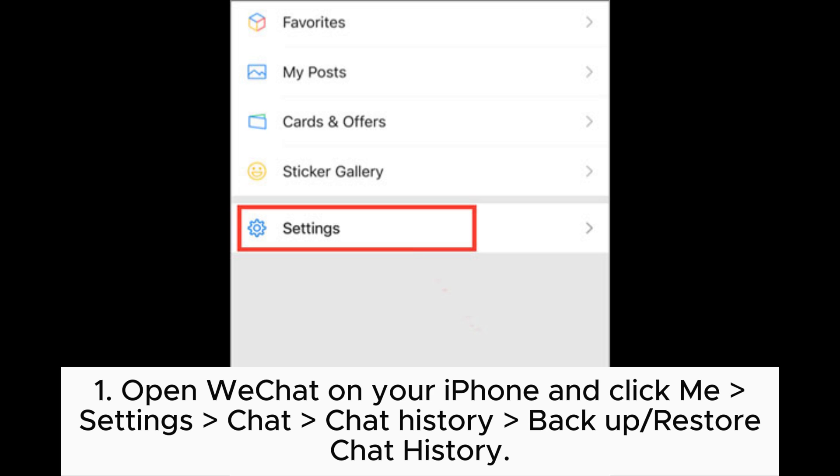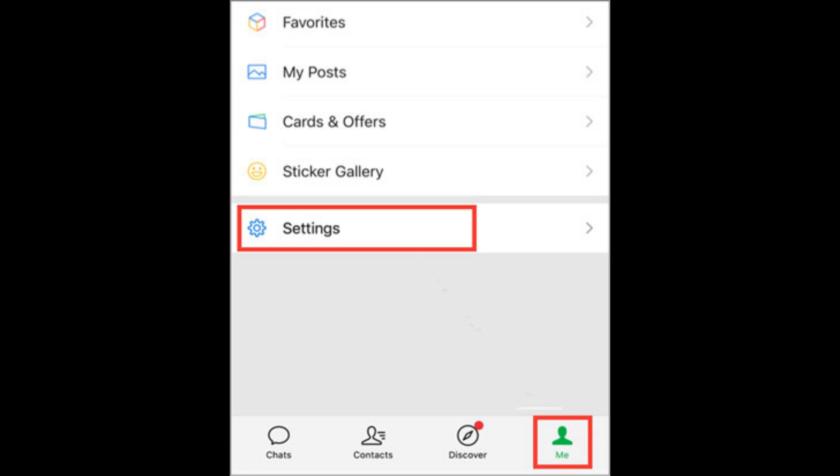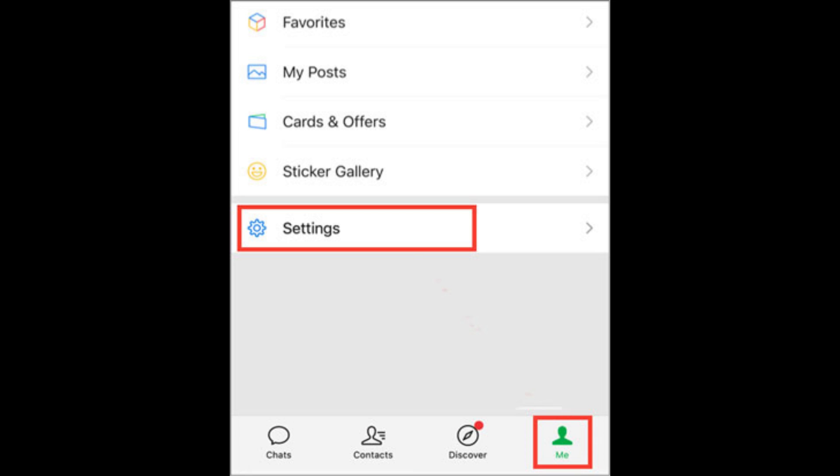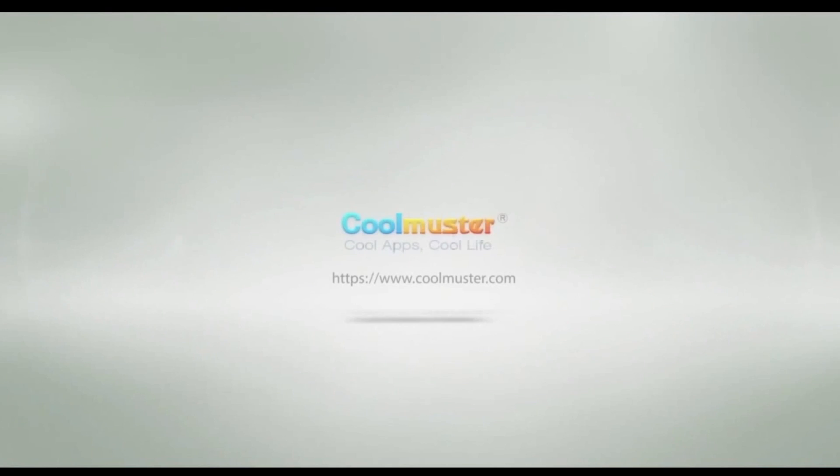Step 1: Open WeChat on your iPhone and click Me, Settings, Chat, Chat History, Backup or Restore Chat History. Step 2: Select a backup file and tap Restore.